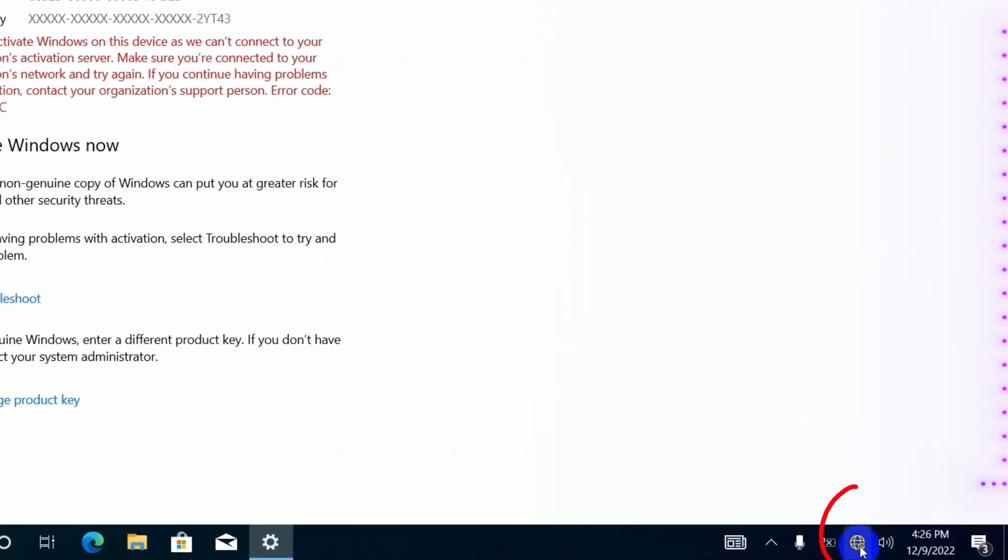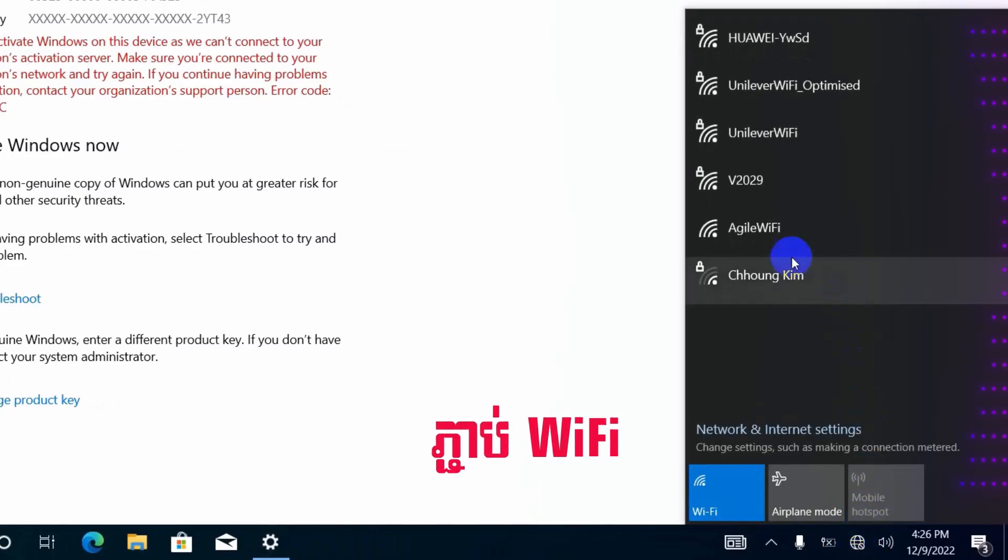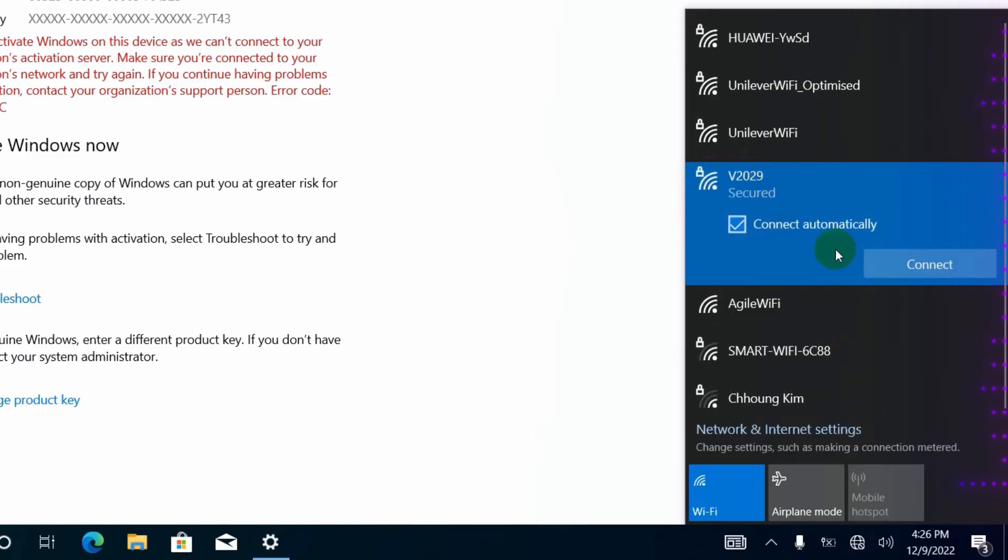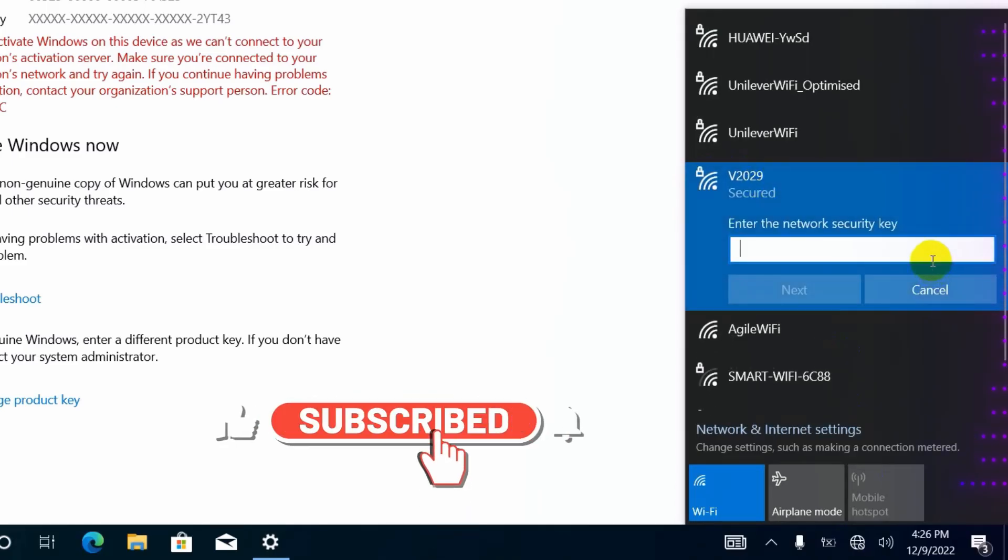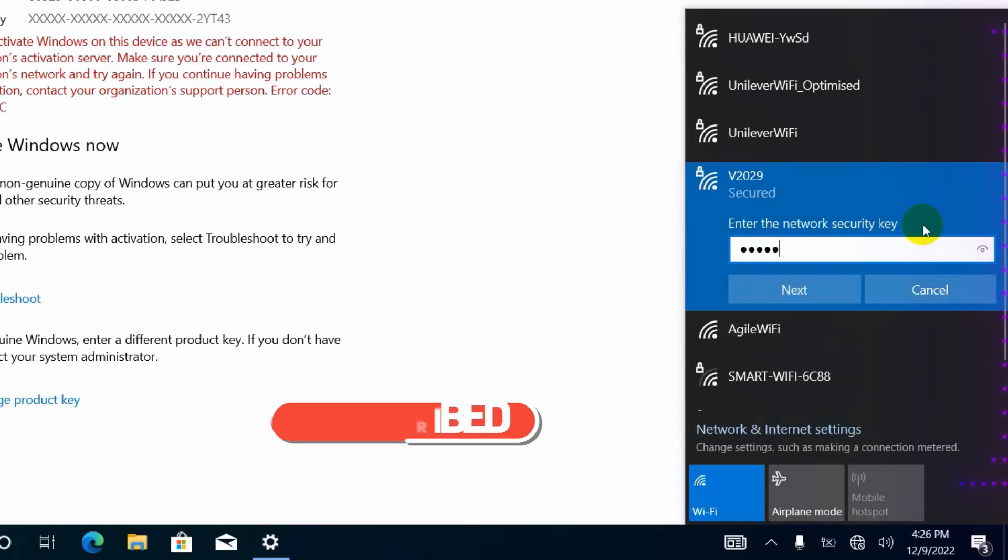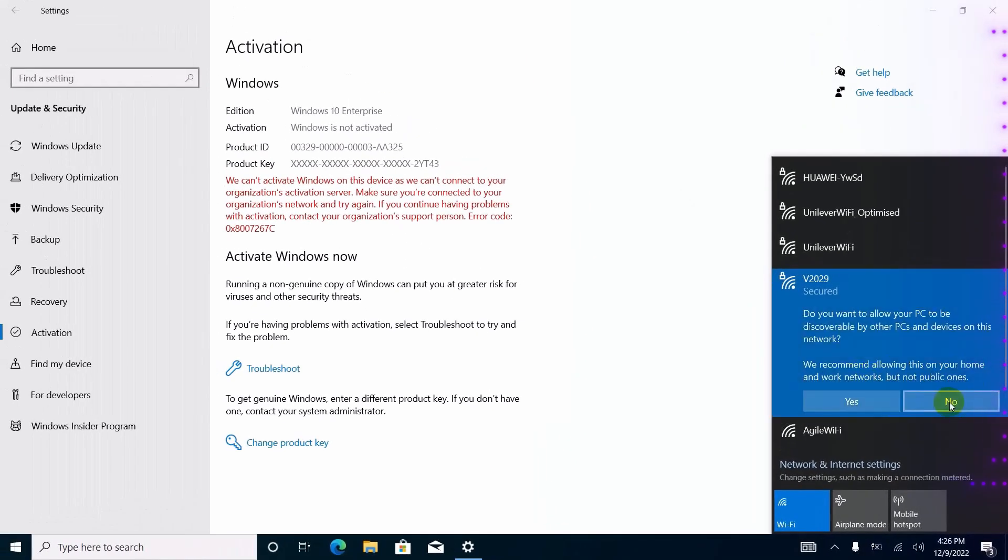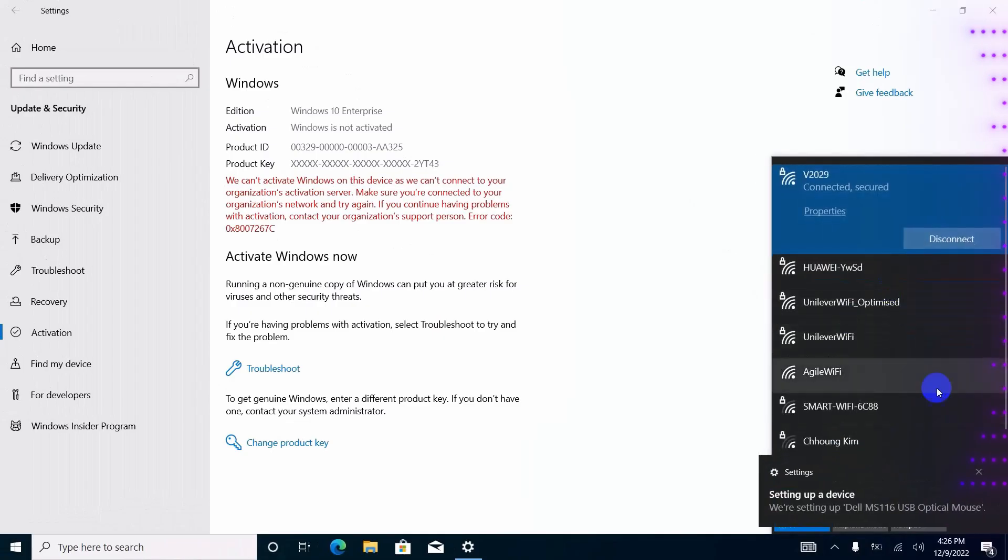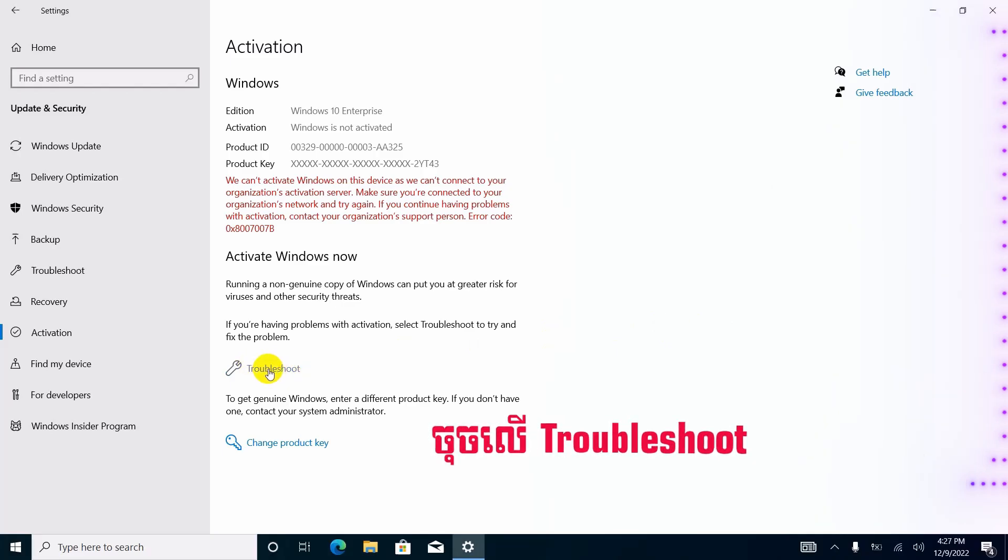Next you have to connect Internet or Wi-Fi, in case you didn't connect yet. After the Internet is connected, click on Troubleshoot and wait about one minute.